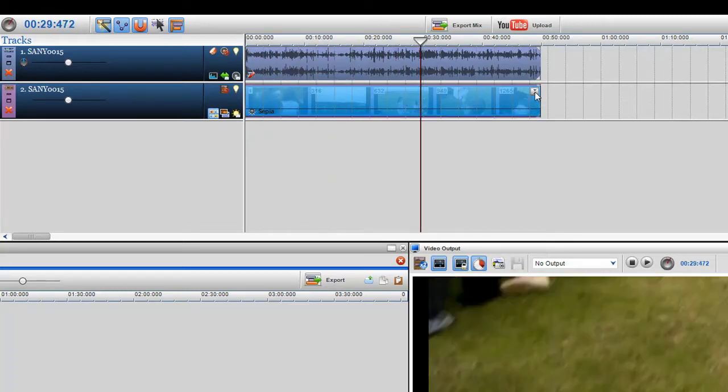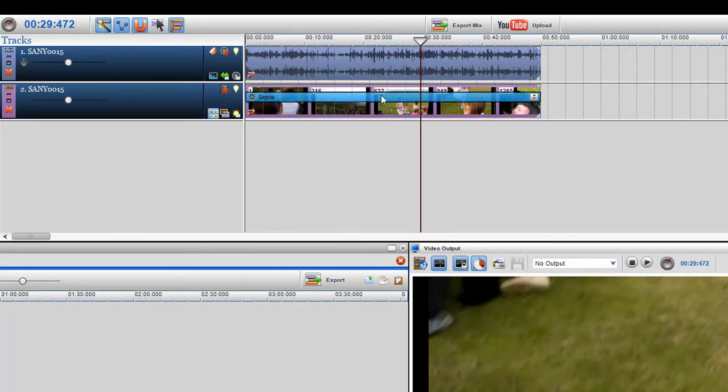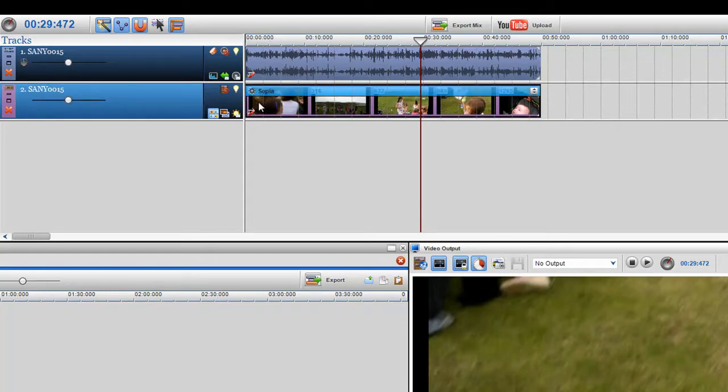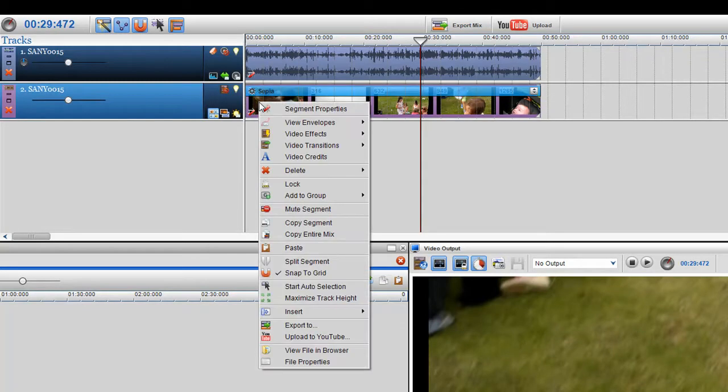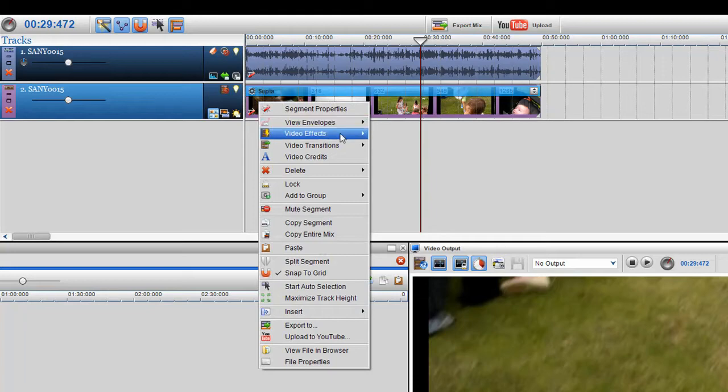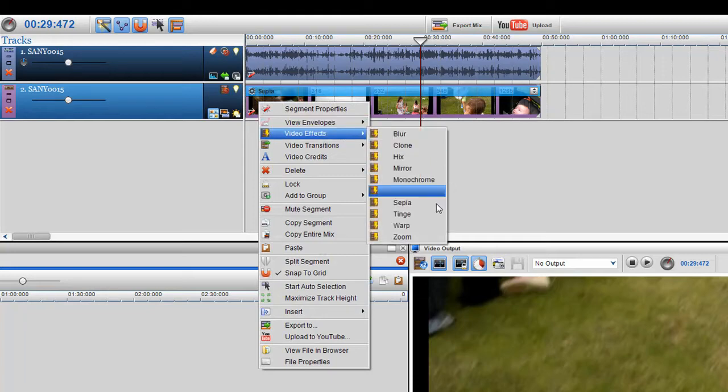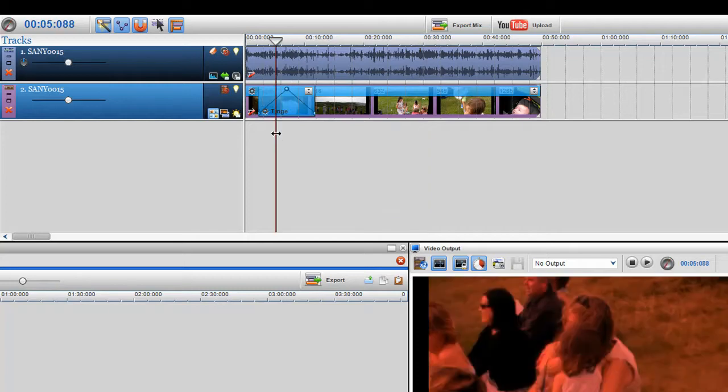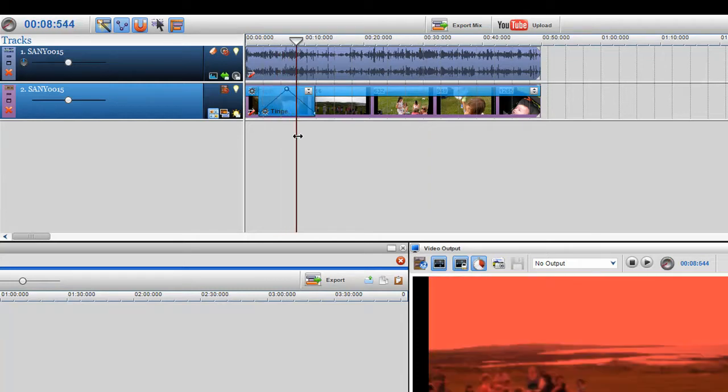Now I'm just going to minimize that and now what I want to do is add in another color filter. So I'm going to right click again and select video effects and I'm going to select a tinge. So there you can see the tinge is a red.